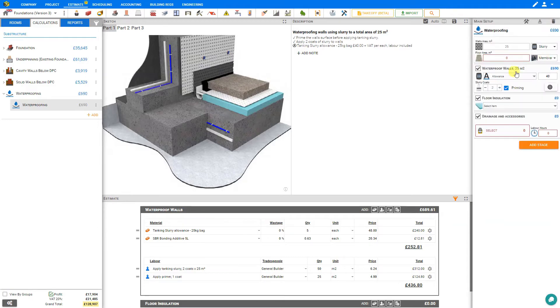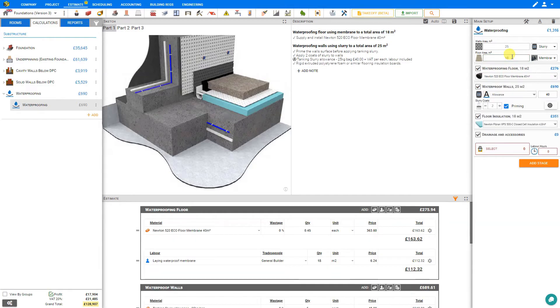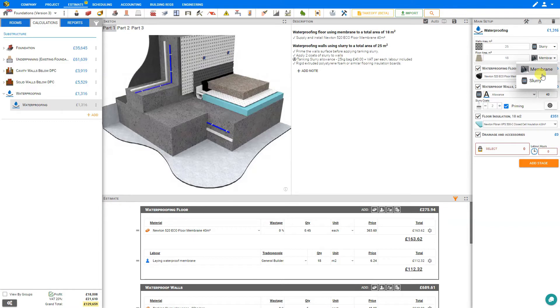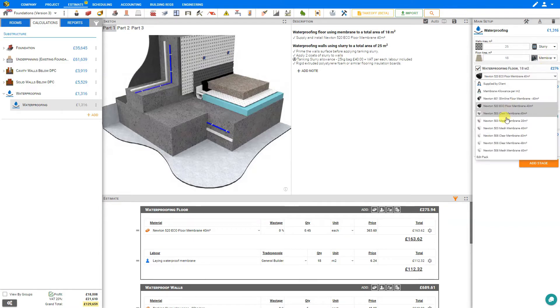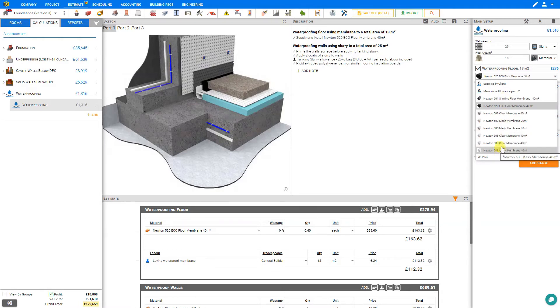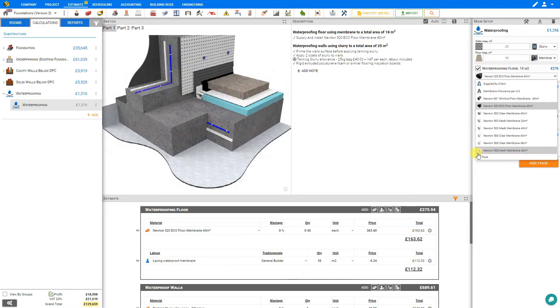Next we'll take a look at waterproofing floors. Let's set our floor area to 18 square meters and this creates a new stage for waterproofing the floor. And again we have options to select either membrane or slurry. We'll start with the membrane and we can see here we have a drop down list of materials for Newton membranes, membrane allowance or supplied by client, or we can edit pack to add a new material.